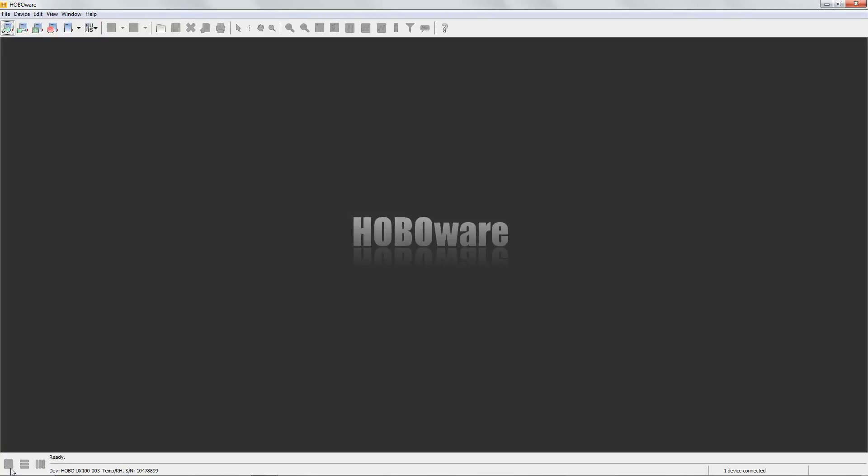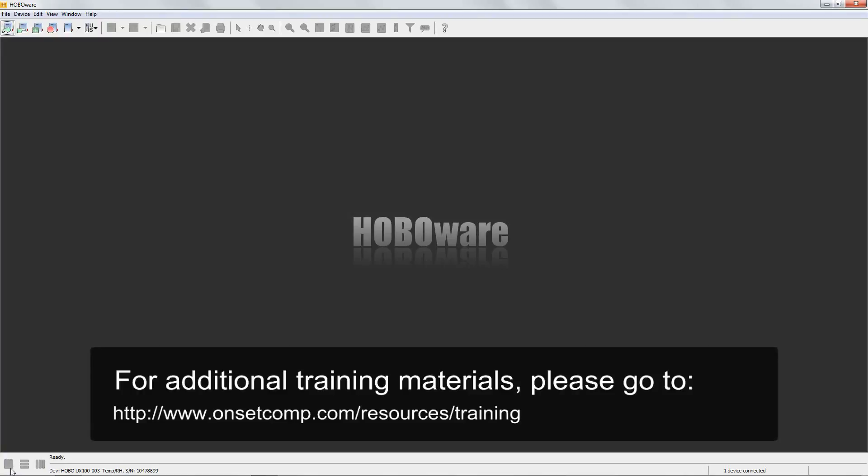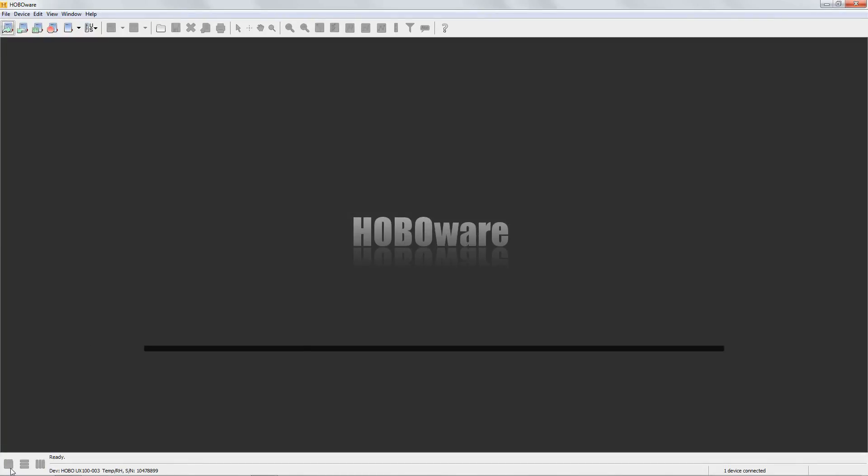Some loggers support certain logging algorithms and some do not. However, the basic functionality—how you configure the device, how you launch it—are common throughout all the logger families. So even if you are using a different data logger than the one depicted, this should help you with some basic functionality in the HoboWare launch dialog window.